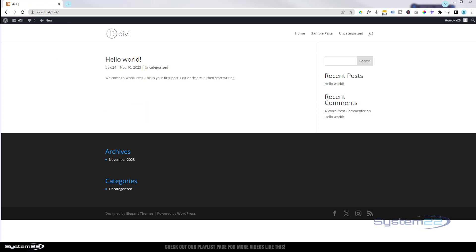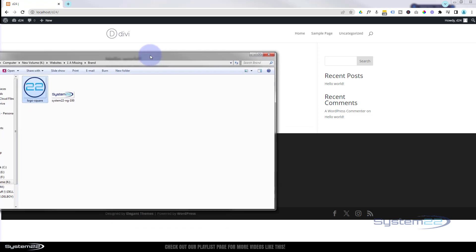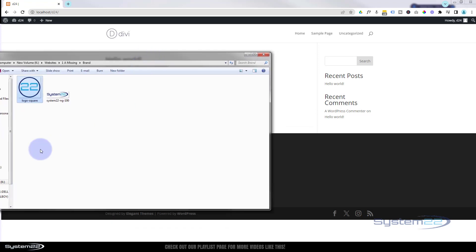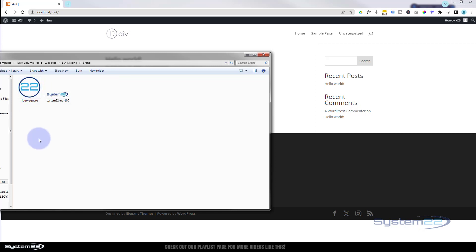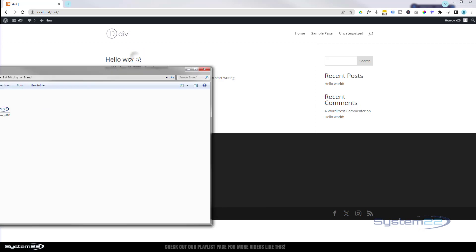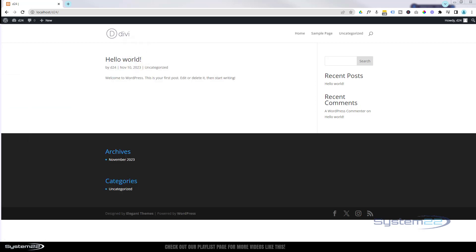To do this today, I've got two images: a square logo at 678 by 678 pixels (the minimum they require is 512 by 512 pixels) and a logo that's 338 pixels wide and 100 pixels deep. Let's get this started.